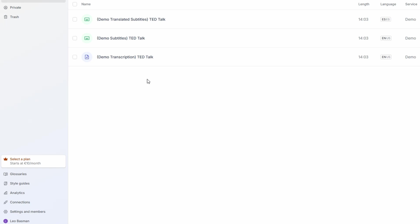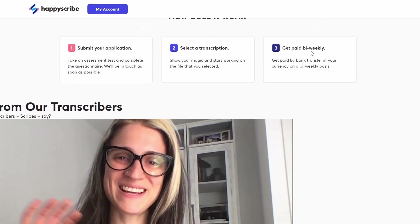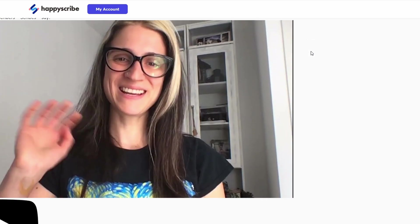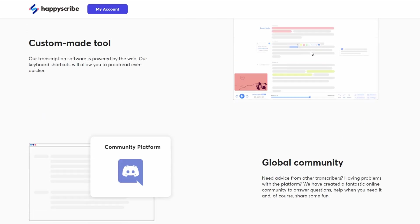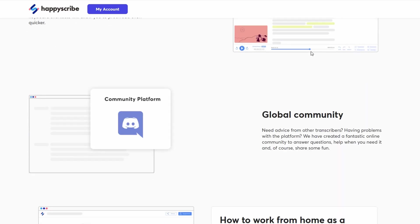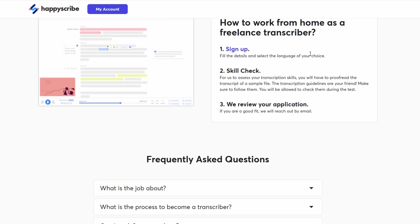Each listing includes important details like the languages you can work with, the pay rate, and how much work is available. It's an easy way to find the best jobs that match your skills. When you find a position you're interested in, click on it to apply. The application process is pretty simple. You'll be asked to share some details about your language skills and experience, if any. But don't worry if you're not an expert yet. HappyScribe is looking for good language skills, and they welcome beginners as long as you're honest and eager to learn.